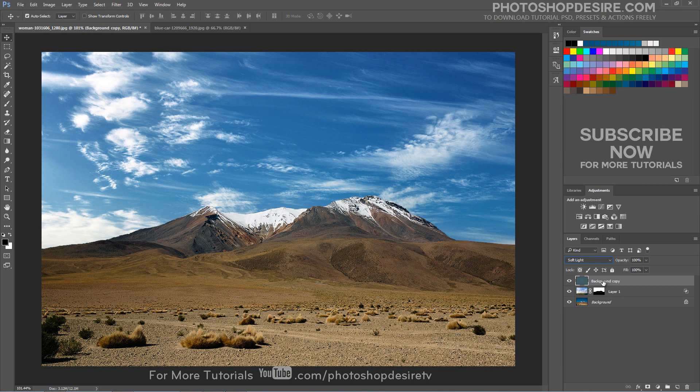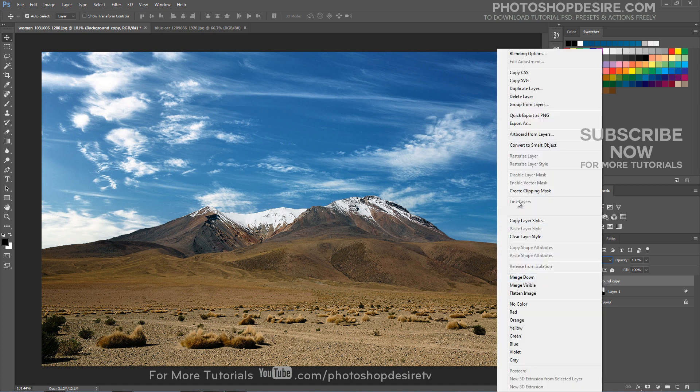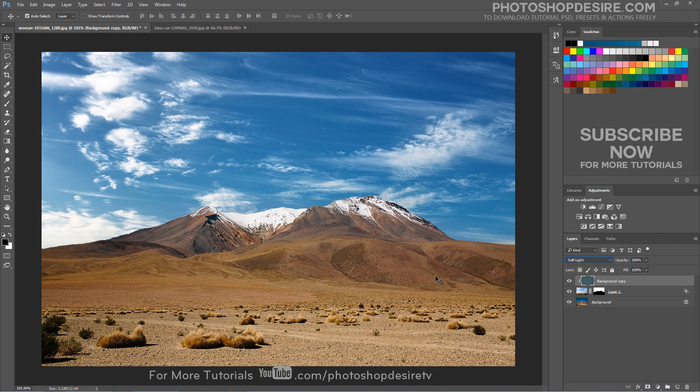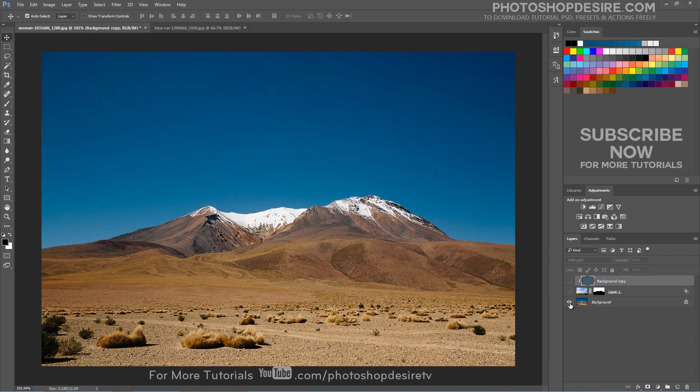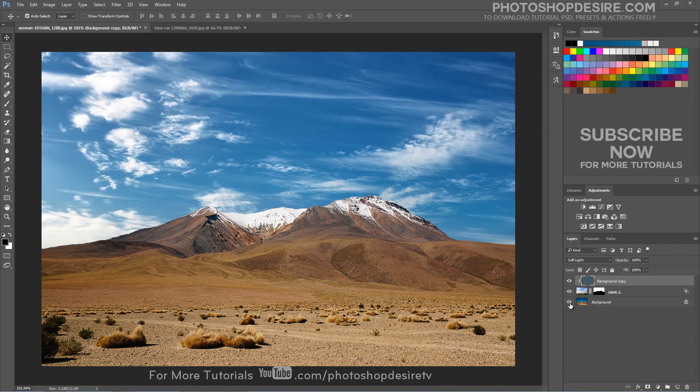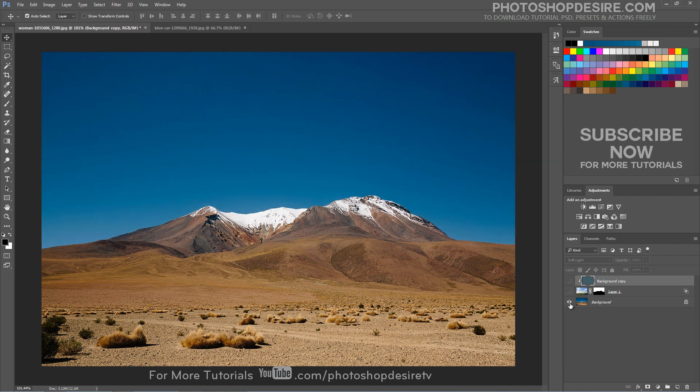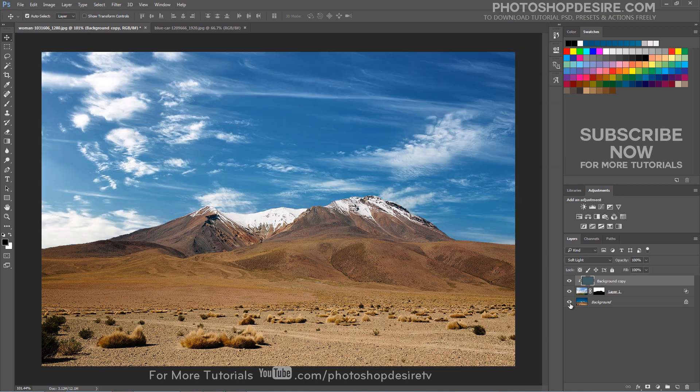Now simply create a clipping mask. This action will limit the effects of the layer solely to the clouds. We're done. Here is before and after results. I hope that you enjoyed this tutorial.